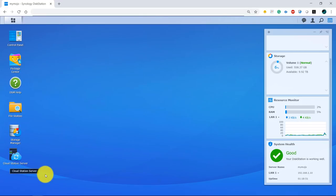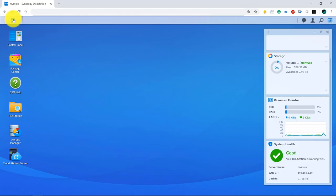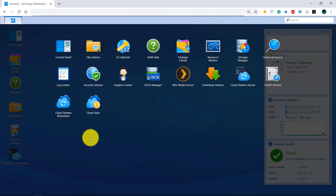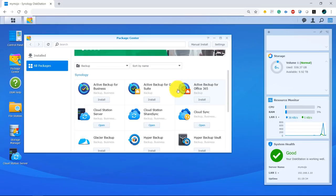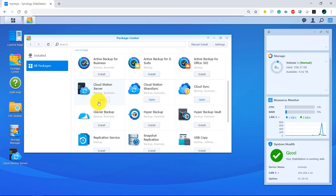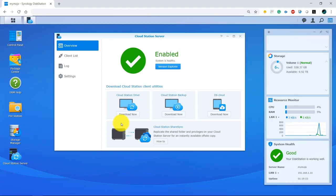So the Synology Cloud Station — this is the icon right here. If you have a Synology NAS and don't have this installed, the best way to check is to click on the main menu and you'll see all your installed applications. I have Cloud Station right here and dragged it to my desktop. If you don't have it, go to your Package Center, scroll down, and you'll see Cloud Station. Mine shows 'Open' since it's already installed, but if you don't have it you'll see an Install button. Once installed and launched, it will tell you the system is healthy.